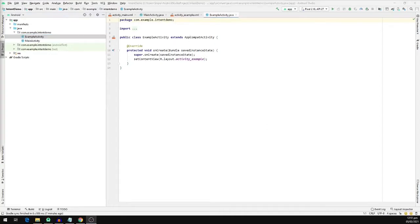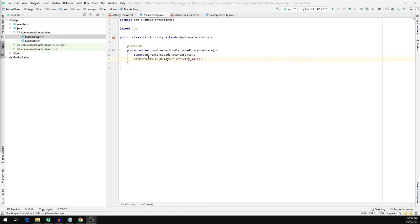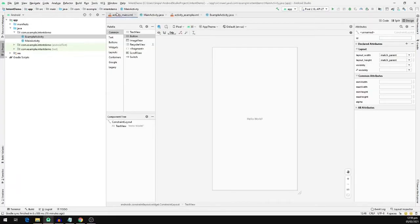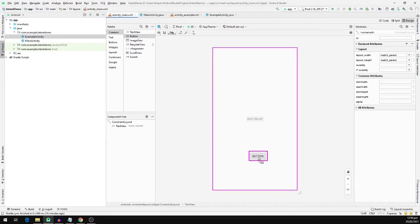With all of that being set up, we'll be navigating from one activity to another on click of a button. We are going to define a button in the main activity's XML file, and on clicking that we'll be navigating to ExampleActivity. We'll start by opening the main activity's XML file and we are going to pick a button and drag it down in the layout below.